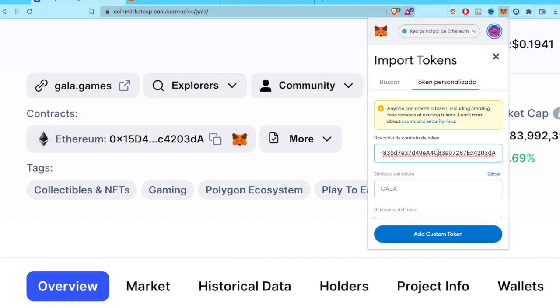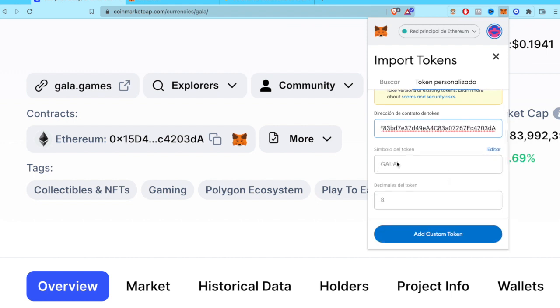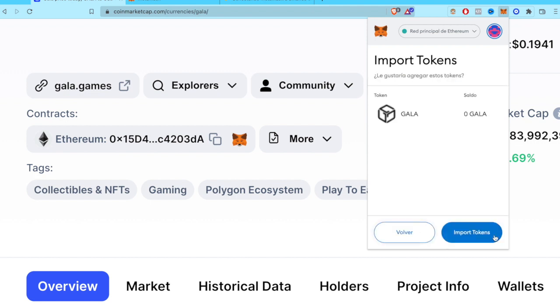And there you go, all this information was filled automatically. So I'm just going to go into add custom tokens, and there you go, this is our token that we just wanted to find. I'm going to go into import tokens.